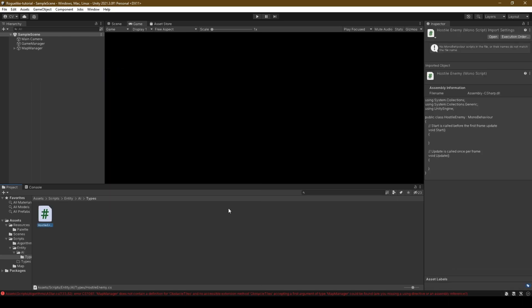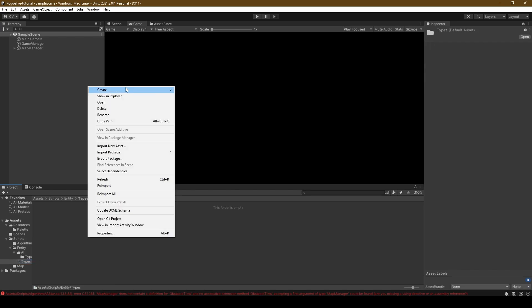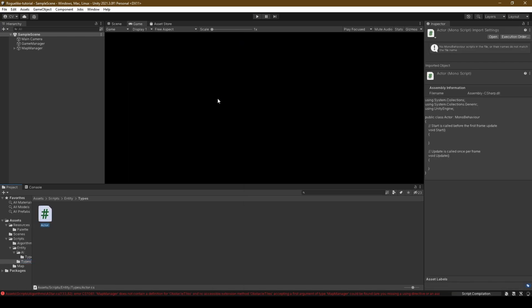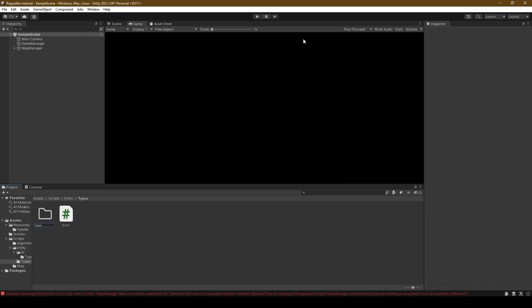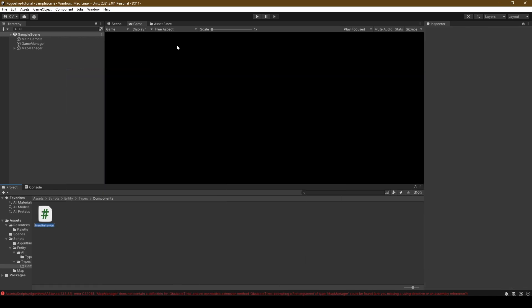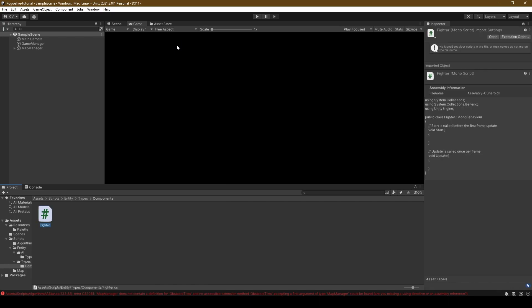Open the Types folder and create a script called Hostile Enemy. Make your way over to the Types folder within Entity. Create a new Actor script before creating a folder called Components. We will also create a fighter script within our Components folder before opening our Rectangular Room class.